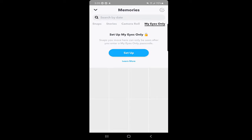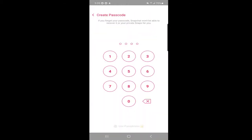Once you click on setup, they say that you need to create a passcode. If you forget your passcode, Snapchat won't be able to recover it or your private snaps for you. So you need to choose a passcode which you will never forget.